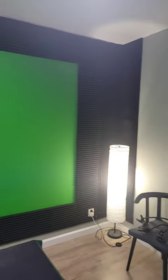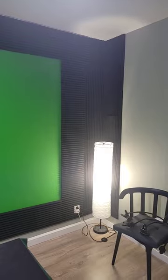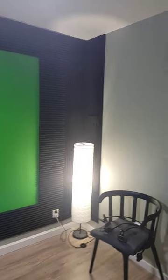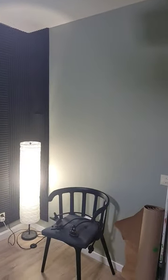The green screen wall is pretty much done. Might add a few more sound panels on the side and so on.